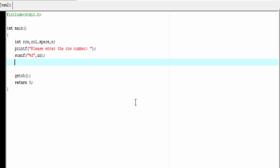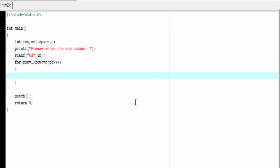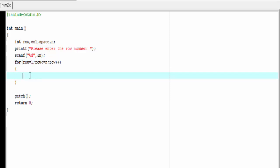Now we write the loops. The outermost loop runs for the row number — how many rows someone wants to print. For that: for row equal to one, row less than or equal to n, then row plus plus. The value of n is supplied by the user at runtime. If you enter five, this loop will execute five times and will print five rows.